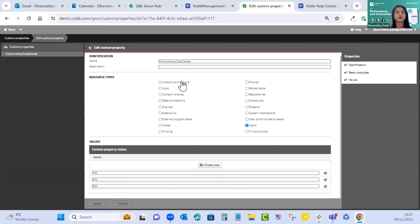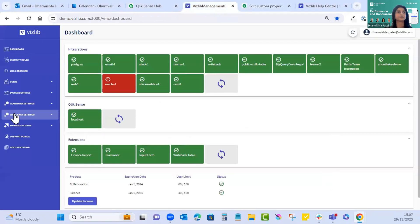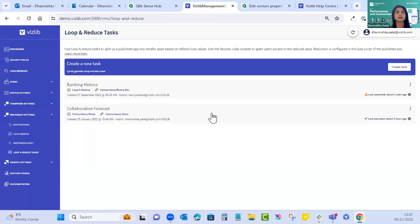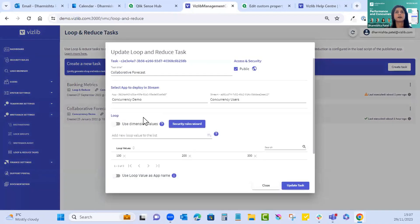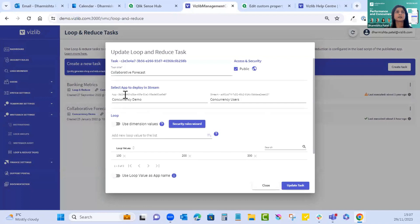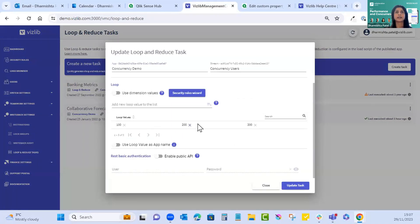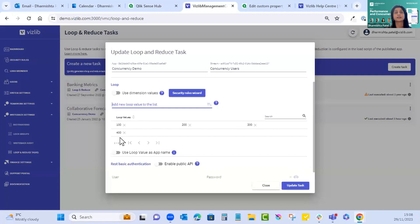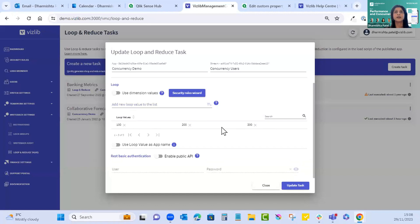Now we move to creating the task in the VMC. There's a special section for loop and reduce tasks. I've already created one — the task name is 'Collaborative Forecast', the master app name is 'concurrency demo', and the child apps will sit under the concurrency users stream. Scrolling down you can see the loop values already pasted in. If you needed to add more, you could do so quickly, or paste 50 of them from your Excel file.